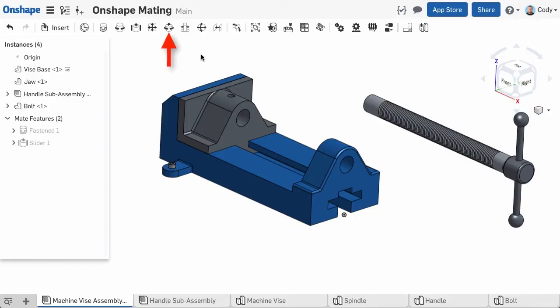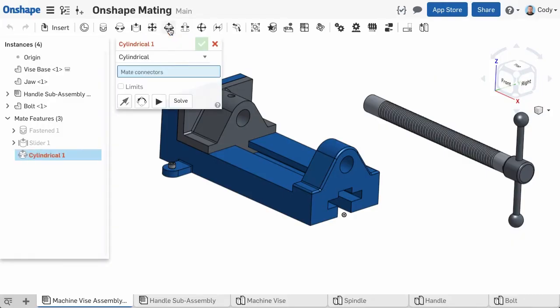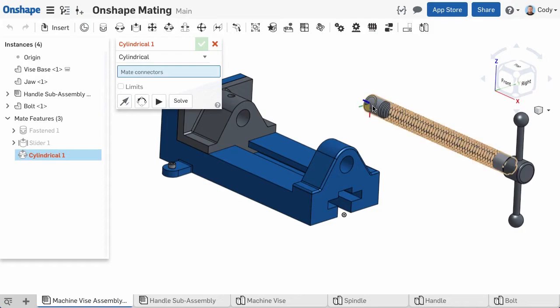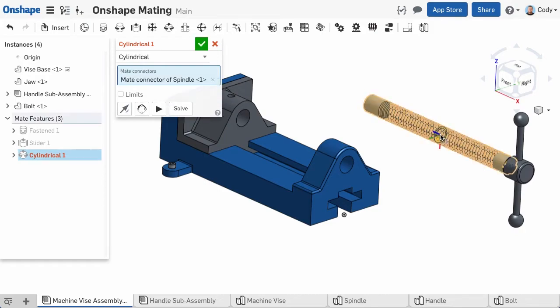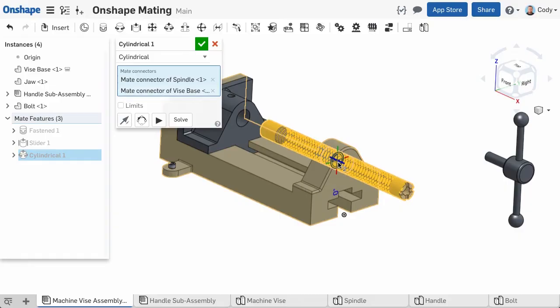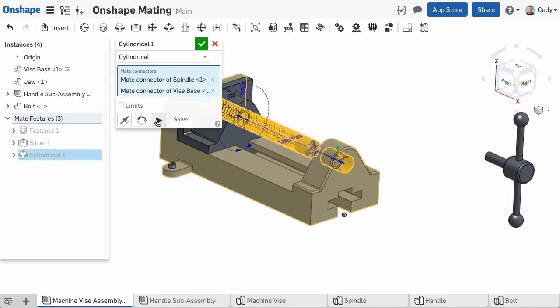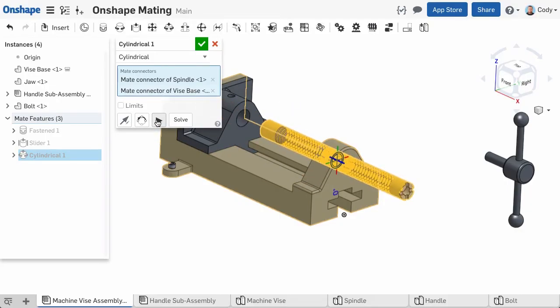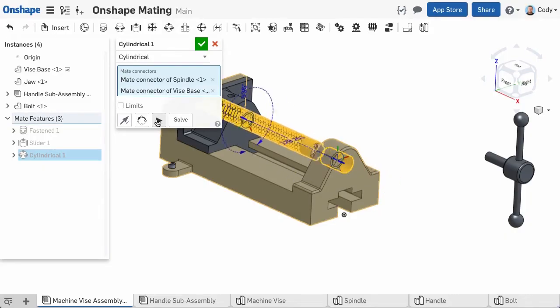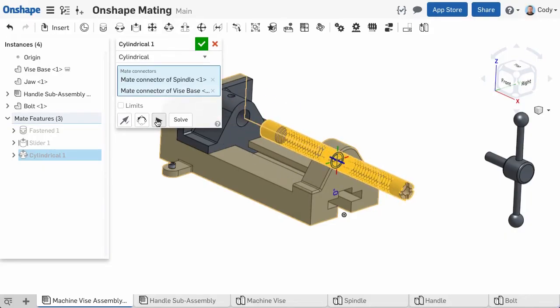To create a cylindrical mate, click the Cylindrical Mate command from the toolbar, then click on a mate connection point on the part that you want to mate. Then left-click a mate connection point on the part that you want to mate that to, and Onshape will bring the two together. As you can see, the cylindrical mate allows for one rotational degree of freedom and one linear degree of freedom.